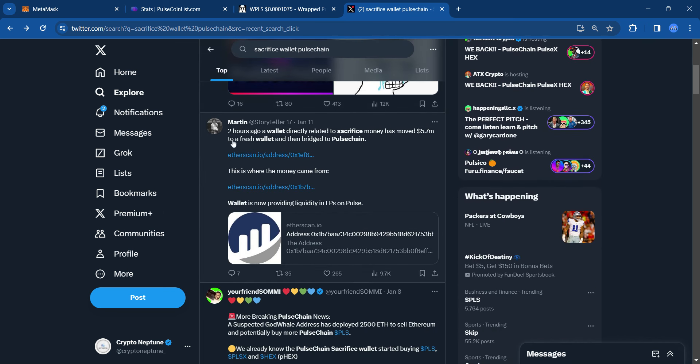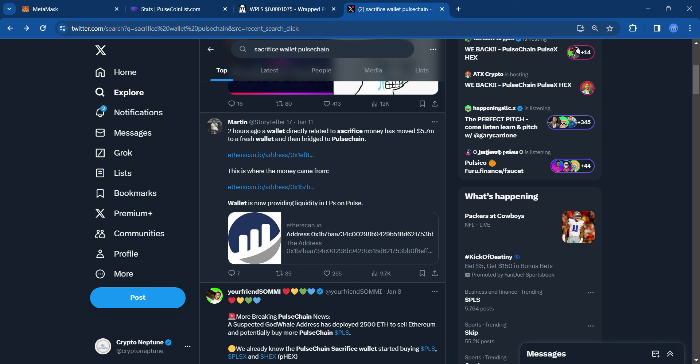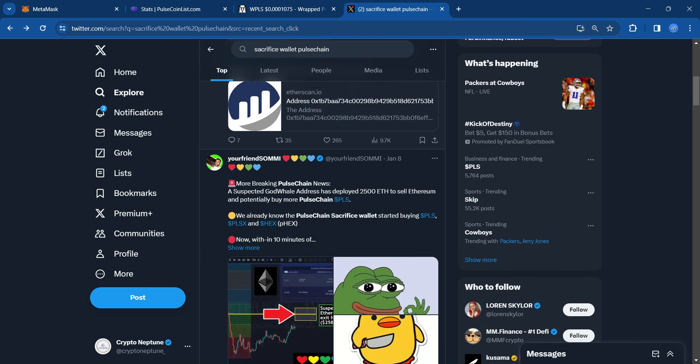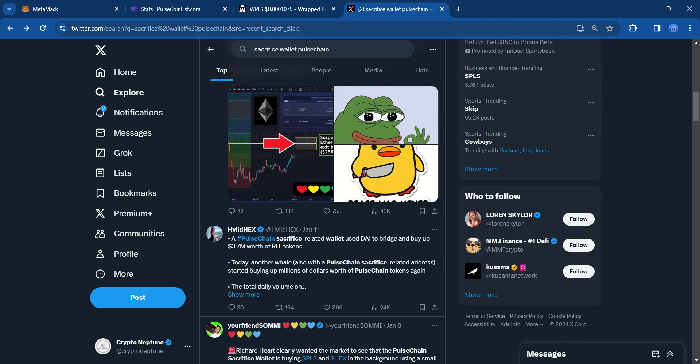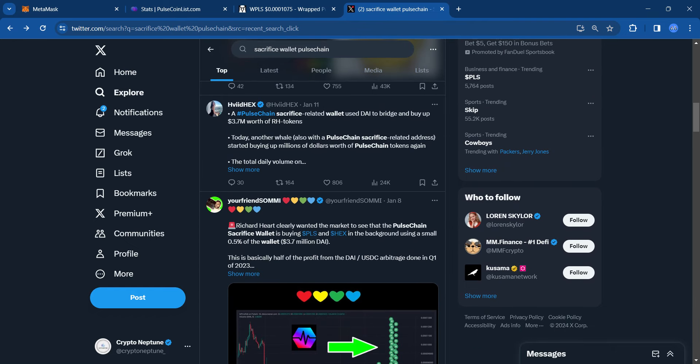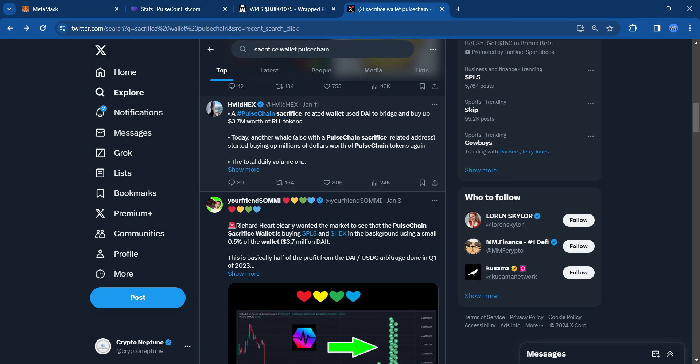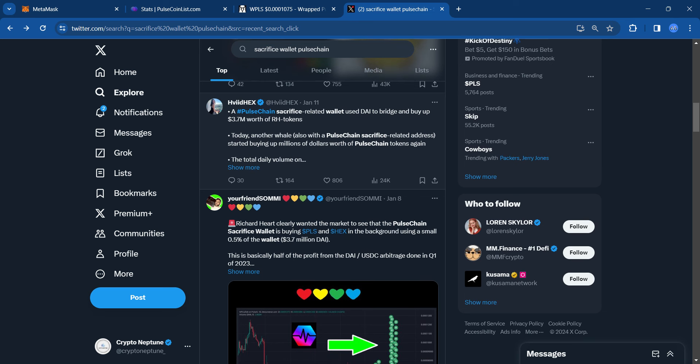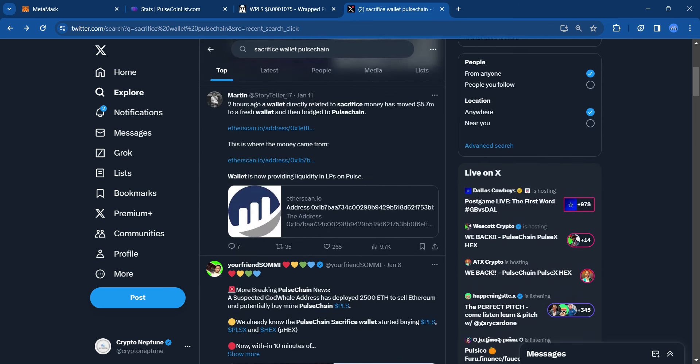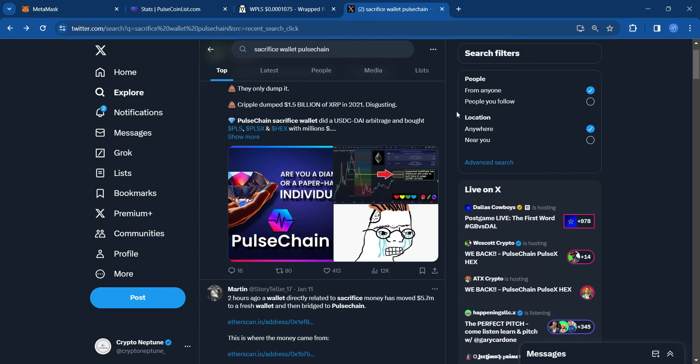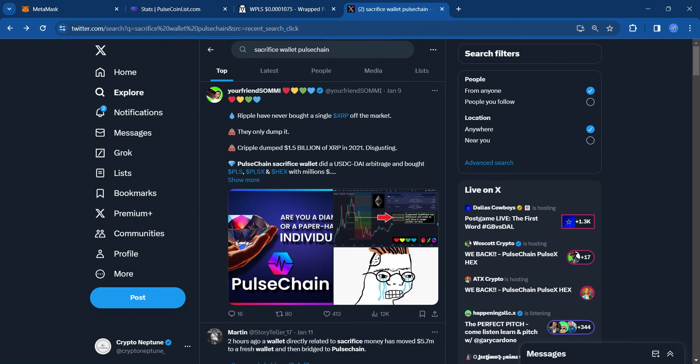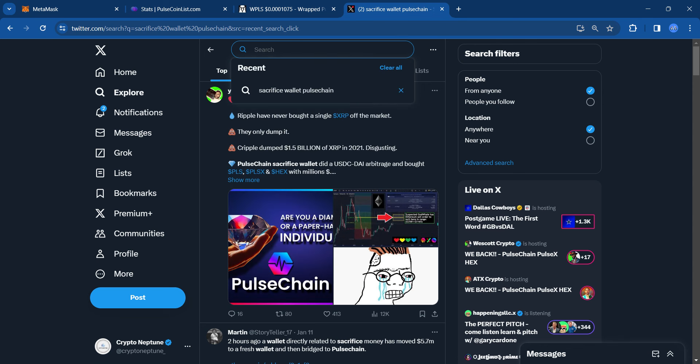And then Martin writes, this was over a few days, but he says two hours ago a wallet directly related to sacrifice money has moved $5.7 million to a fresh wallet and then bridged to PulseChain. So this all started, PulseChain just all of a sudden on a freight train mission since January 8th. It's just been a buildup of days with this volume. Another tweet says PulseChain's sacrifice-related wallet used DAI to bridge and buy up $3.7 million worth of Richard Hart tokens.